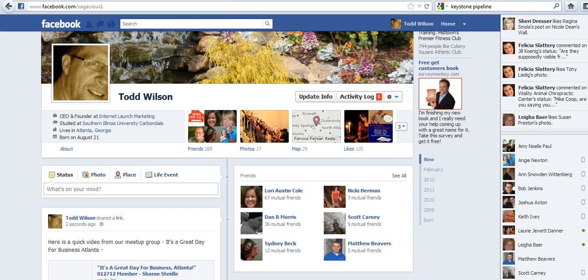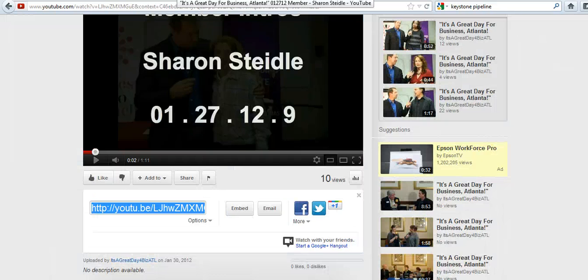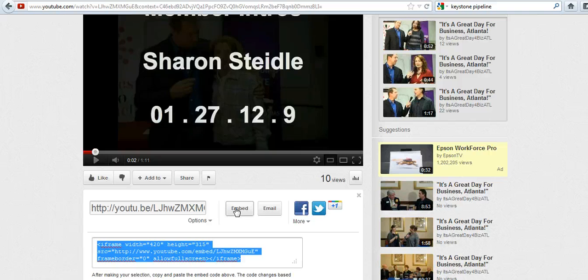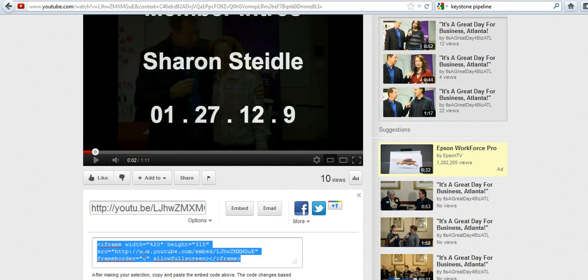So if we go back to the YouTube channel, if you wanted to grab the embed code — which is what you're going to need if you're going to drop this into your WordPress site, or your website, or maybe a text widget on the sidebar of your WordPress site — this is what you're going to have to grab here. You can't just grab the link and put it onto your WordPress website; you have to grab the actual iframe code.